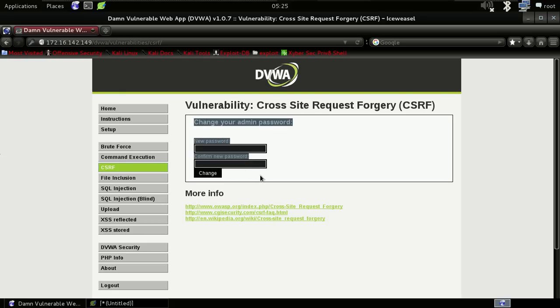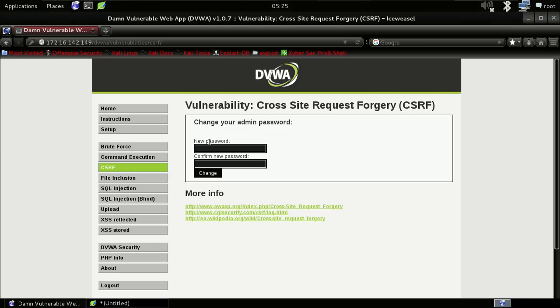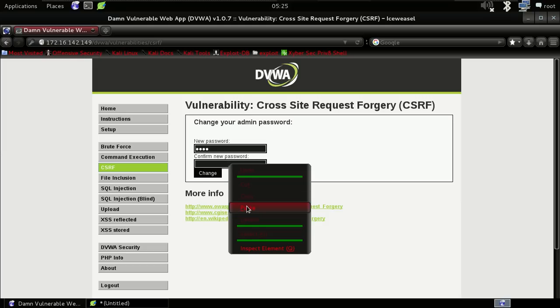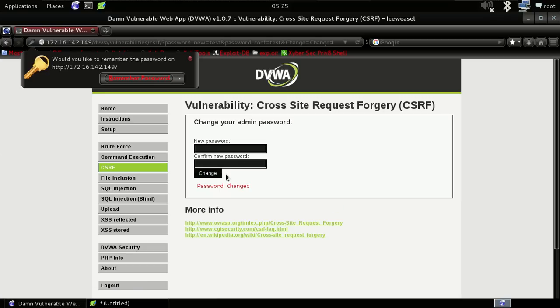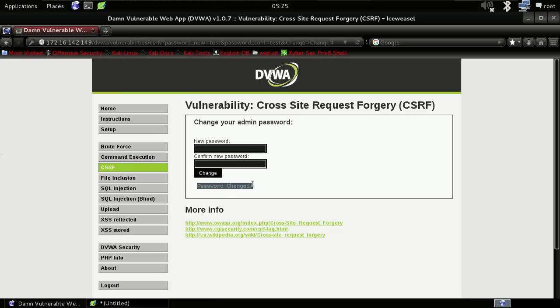Now just go to CSRF. Here there's a login form used for changing the password. Let me change the password from 'password' to 'test'. Select it, copy, and paste it in both fields and change it. As you can see, we got the message that the password has been changed.